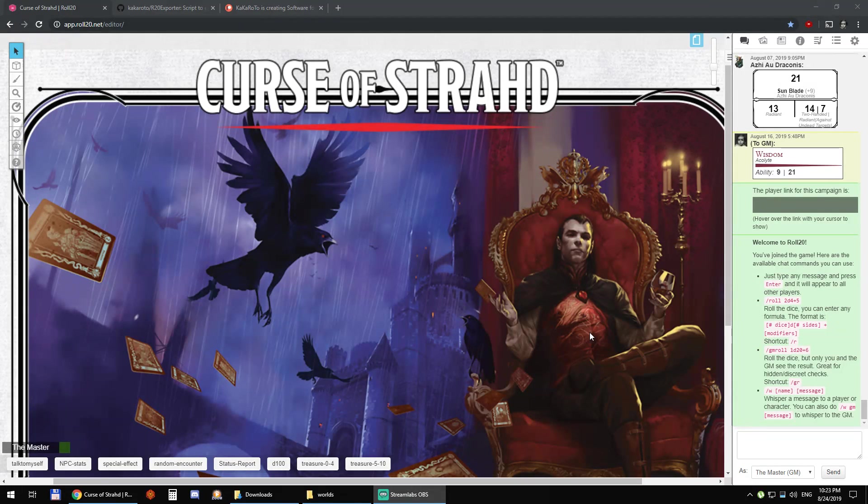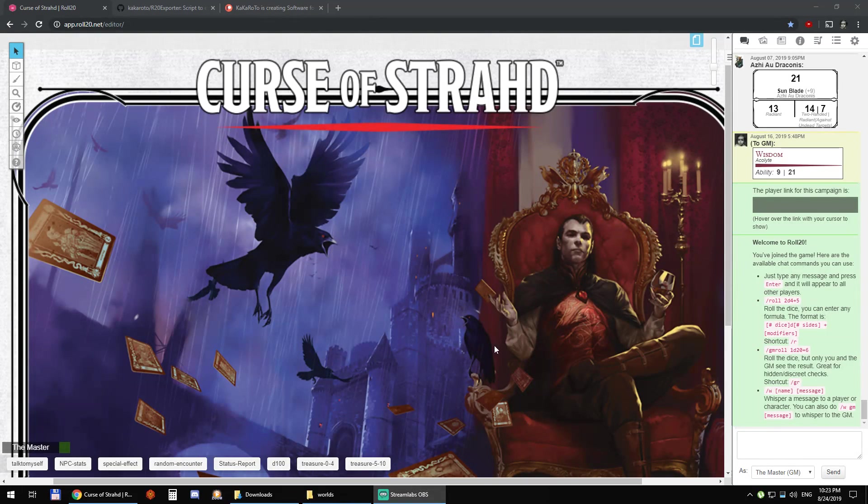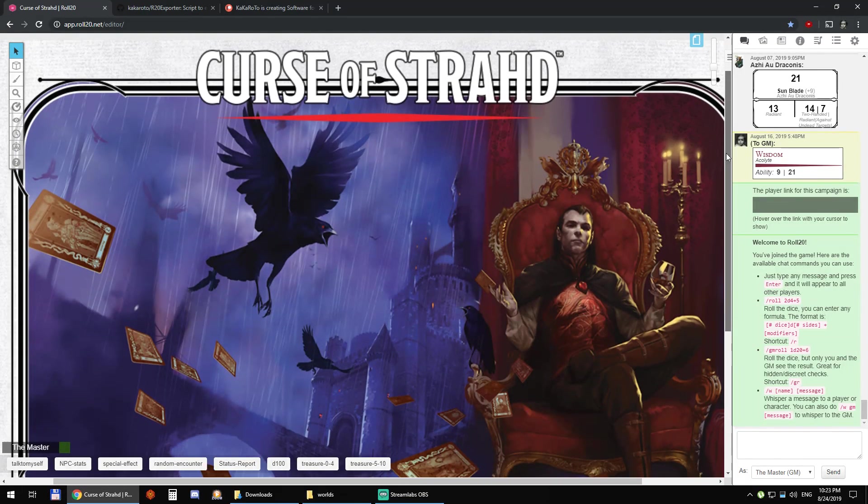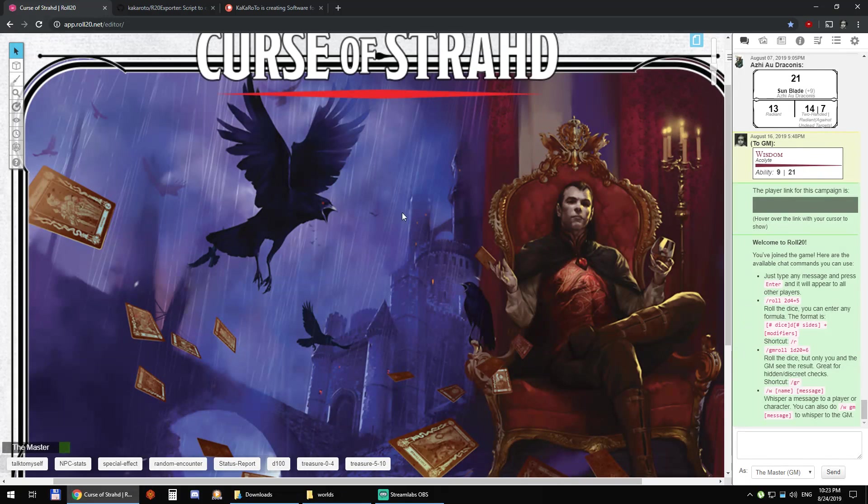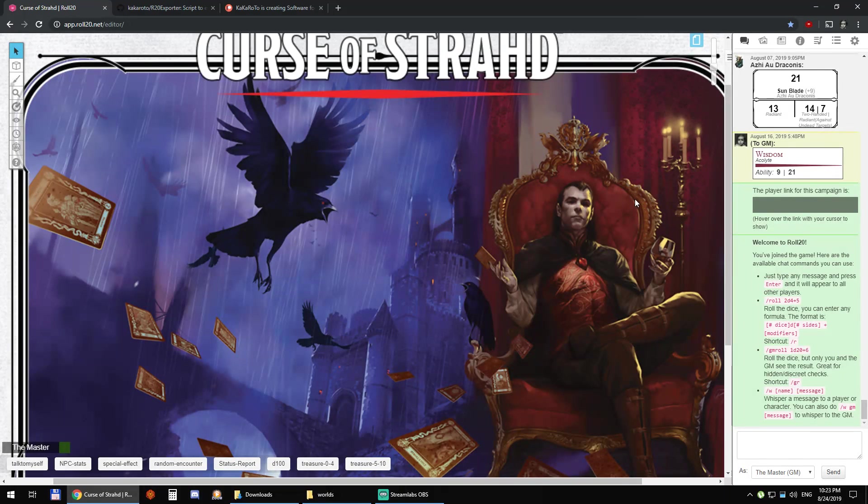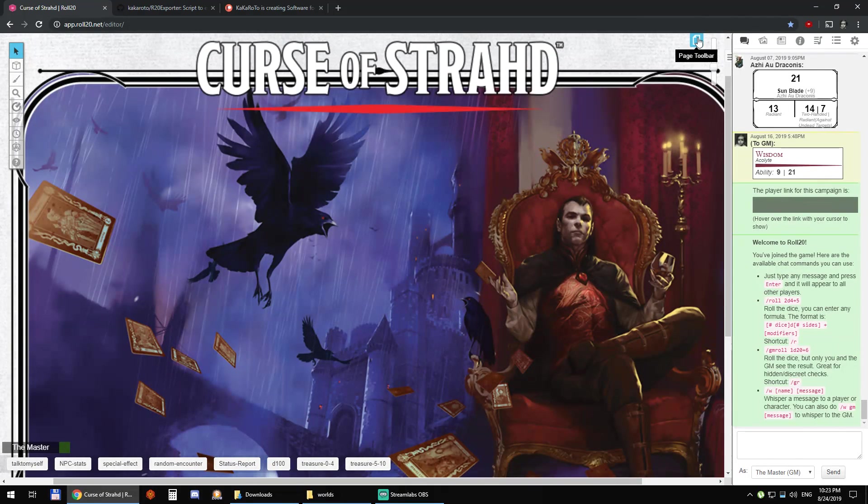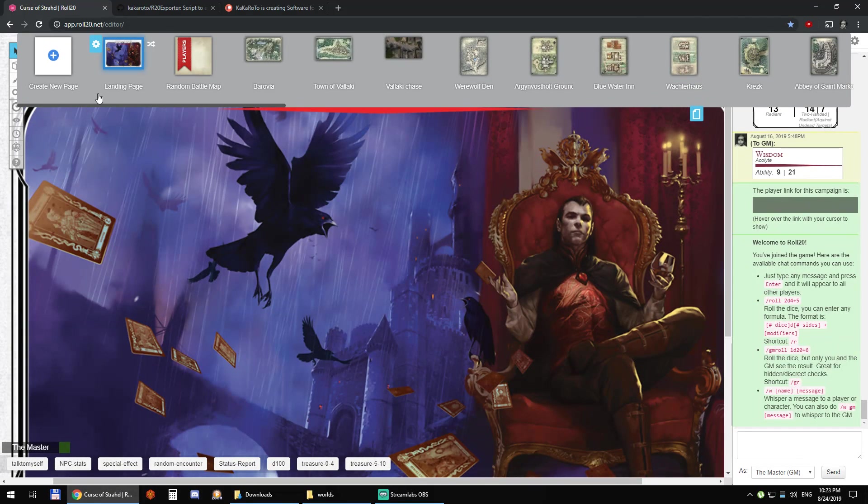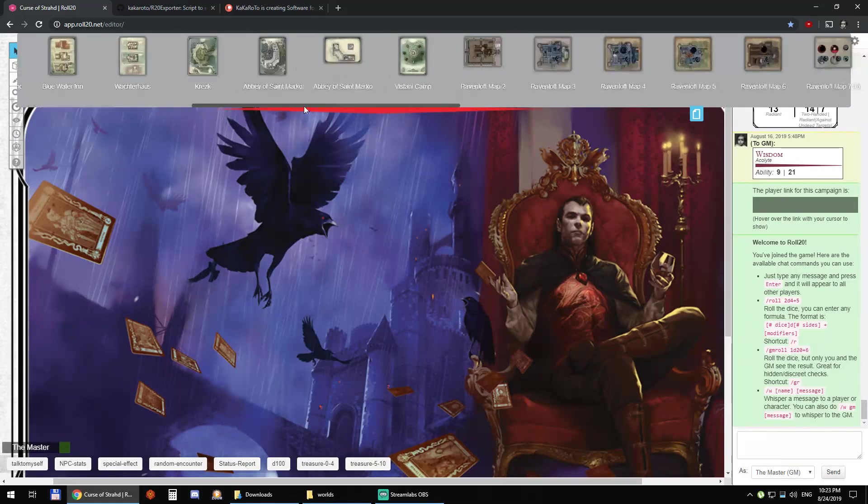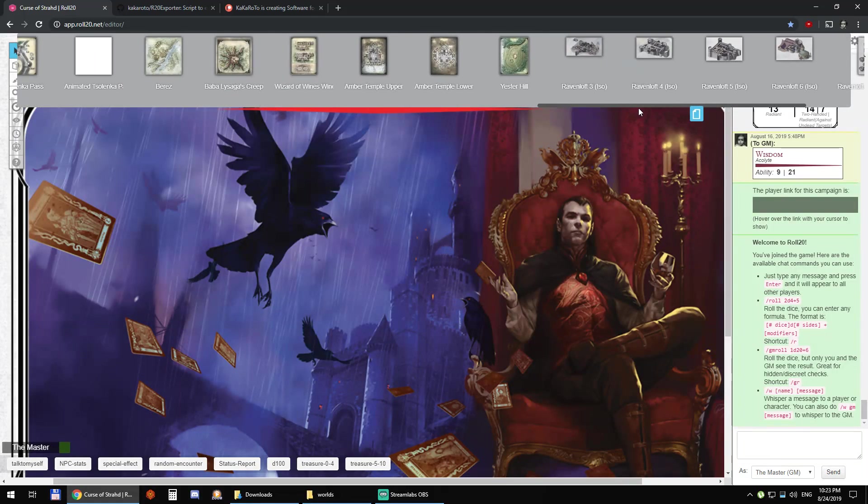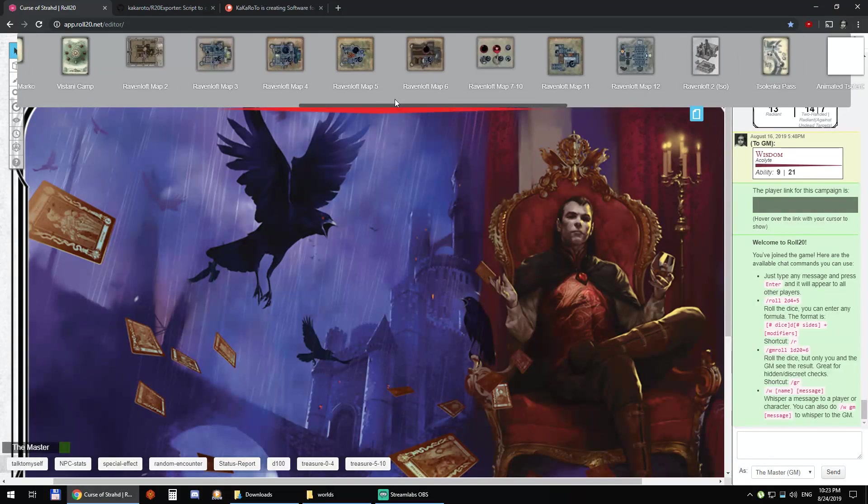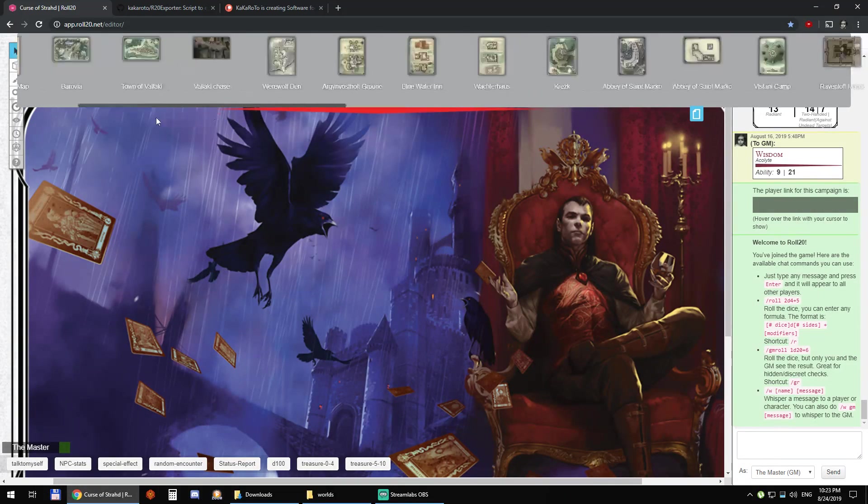Hi everyone, this is Yunus and I'm going to demo R20 converter. So I'm going to convert my Roll20 campaign, Curse of Strahd, from Roll20 to Foundry VTT.